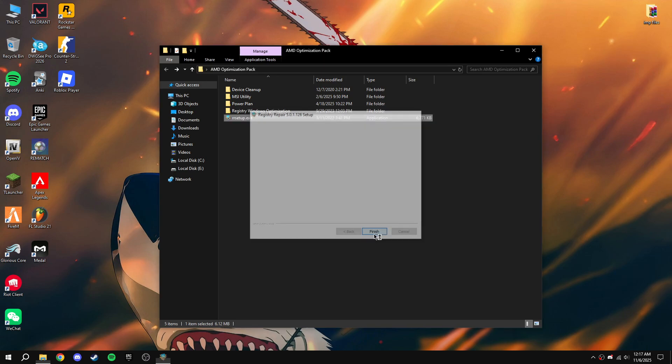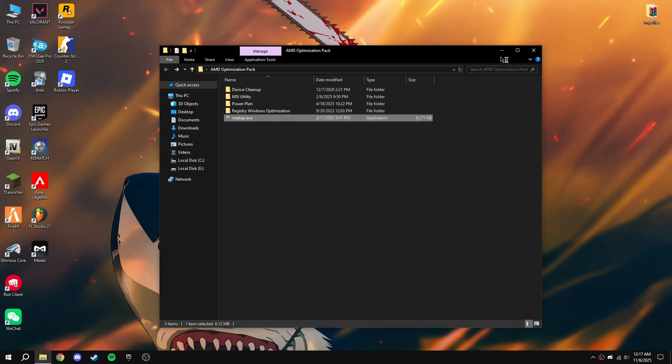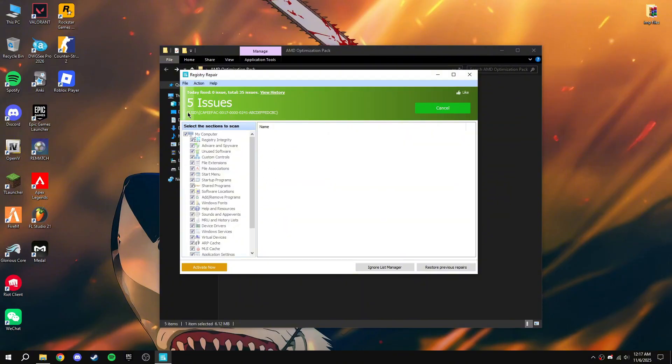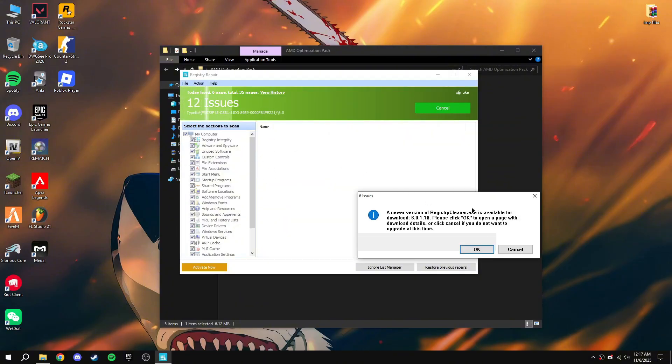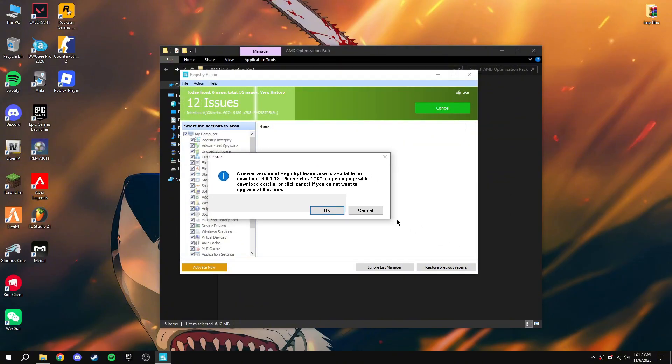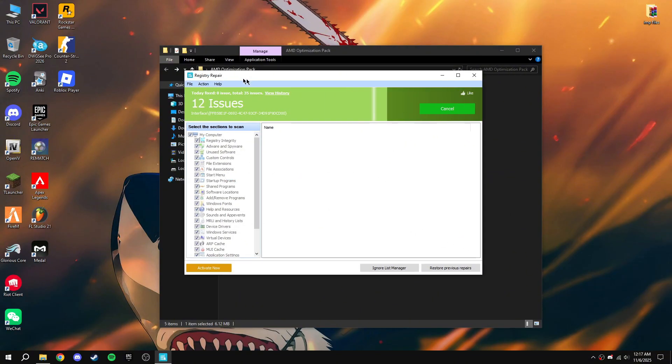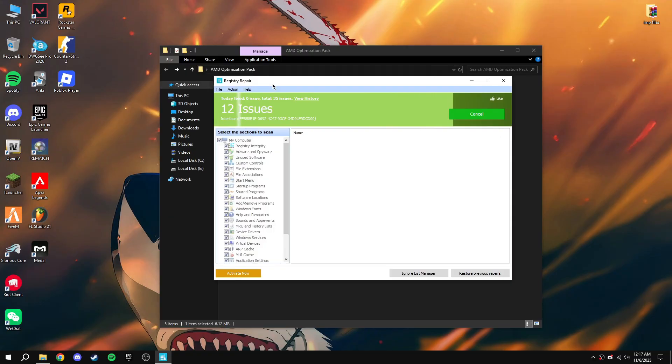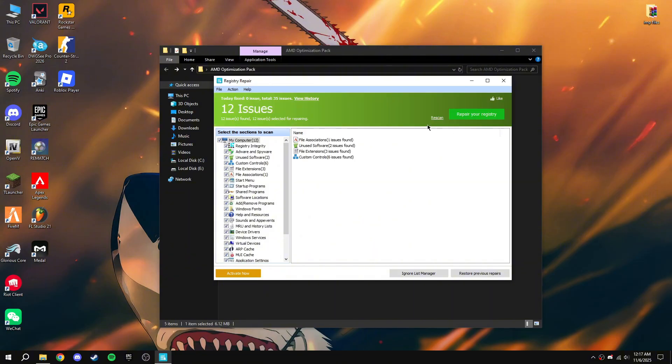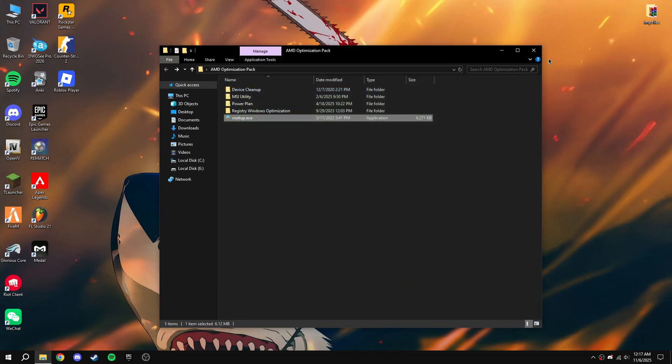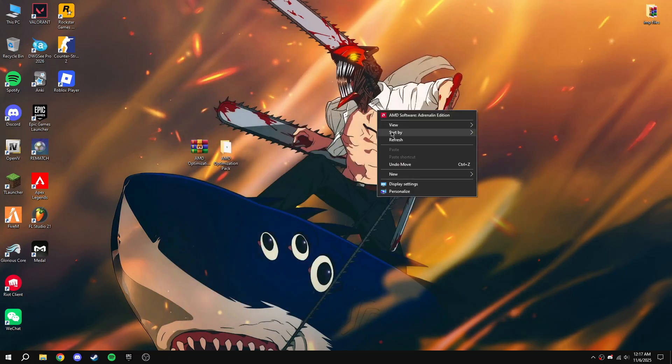It's going to look for issues in Registry Editor. Now you just have to click on Repair Registry. That's all. Thanks for watching guys, bye bye.